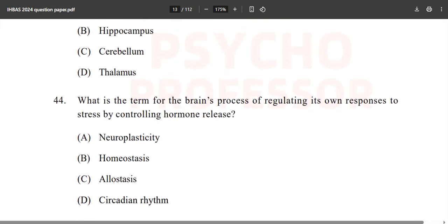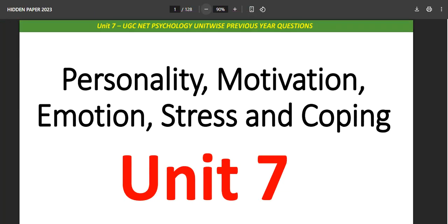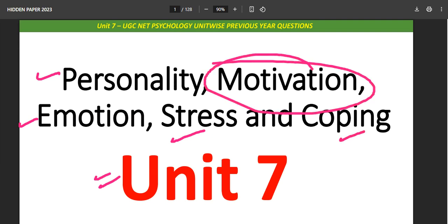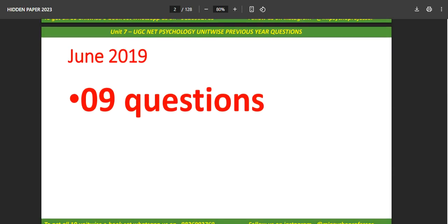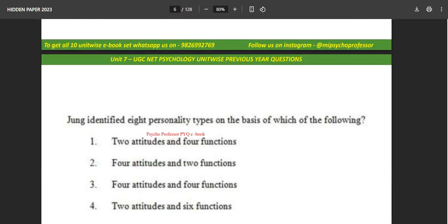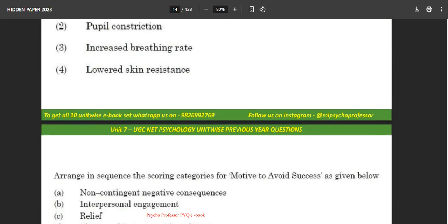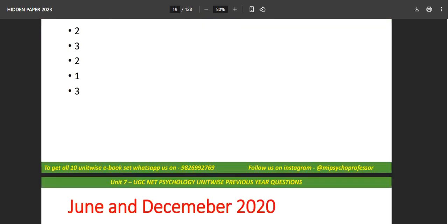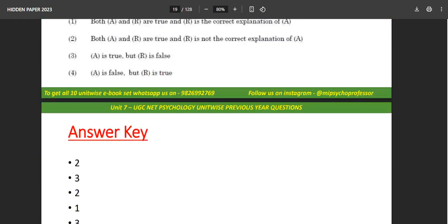Question: What is the term for the brain's process of regulating its own responses to stress by controlling hormone release? Let's look at the PYQ ebook — this is unit 7: personality, motivation, emotion, stress and coping. You'll find June 2019 onwards questions, solve them, and check the answer key repeatedly for practice.